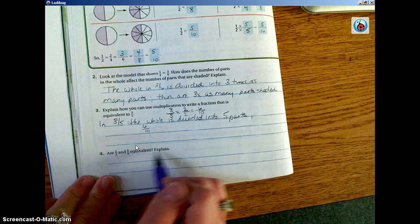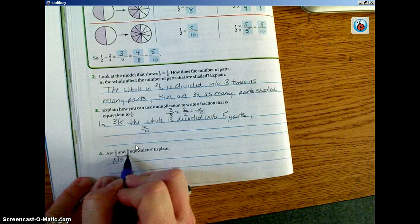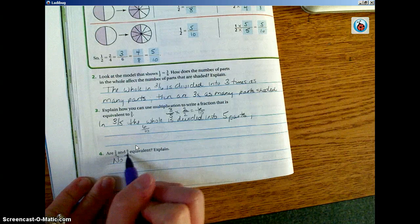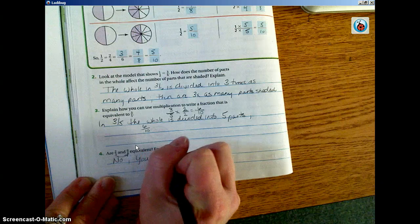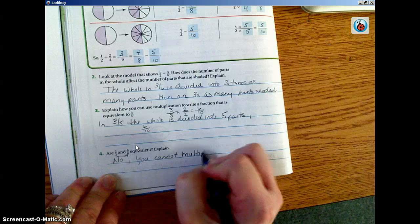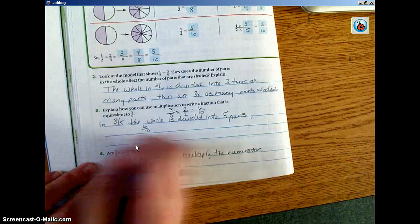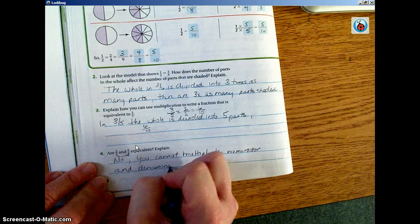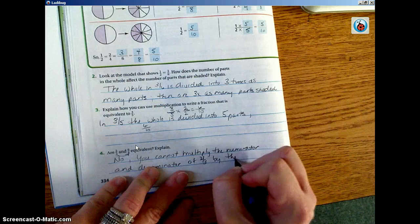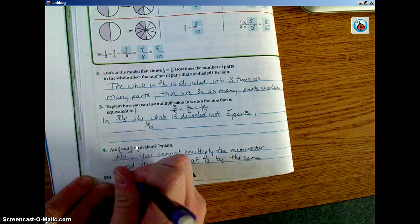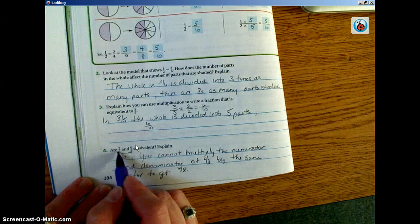Are two thirds and six eighths equivalent? No, they are not. We know this because three and eight have no multiplicative relationship — three will not go into eight evenly, and we can't multiply anything by three to get eight. You cannot multiply the numerator and denominator of two thirds by the same factor to get six eighths. There's not a number we can multiply both of them by in order to get six eighths.